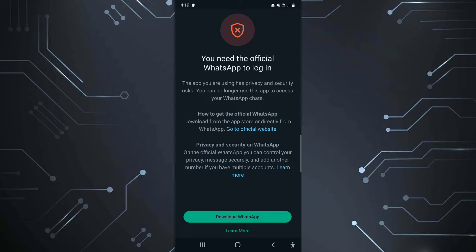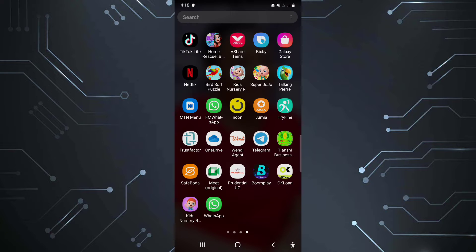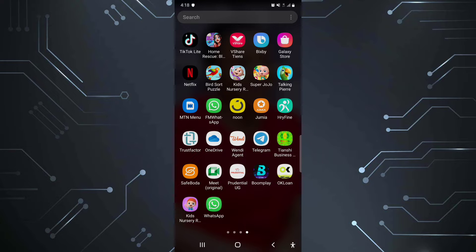Hello guys, welcome back to my channel. Today I'm going to be talking about this issue and how to solve it. You need official WhatsApp to log in and this has been happening to GB WhatsApp users, FM WhatsApp users, YoWhatsApp users, people who are not using the official WhatsApp.